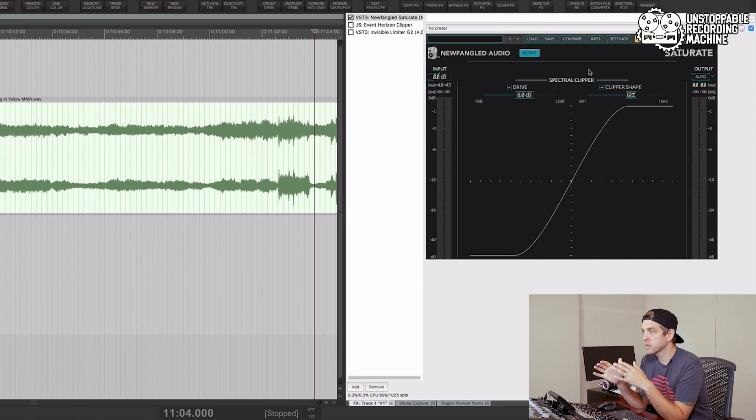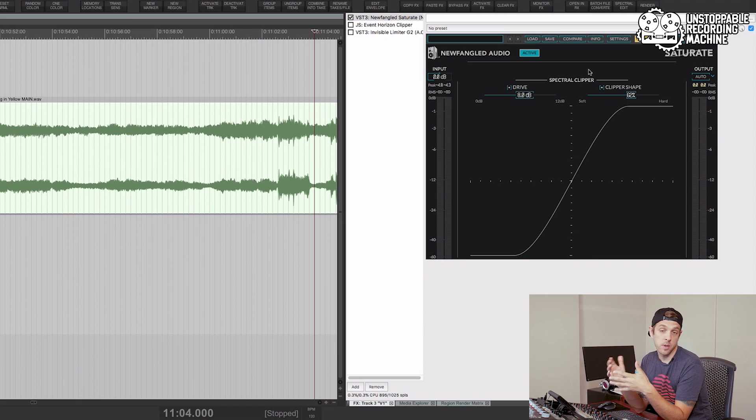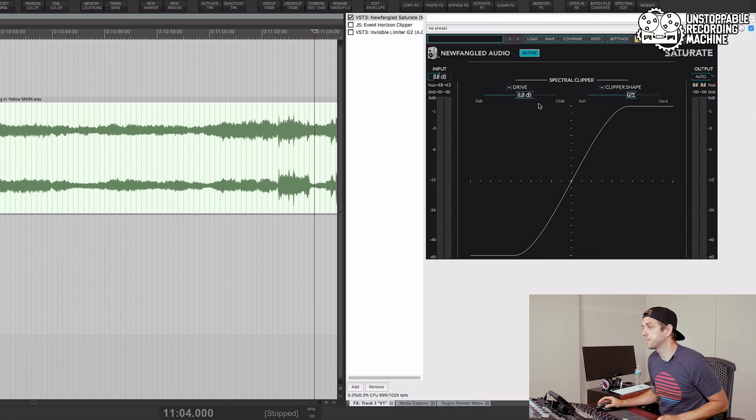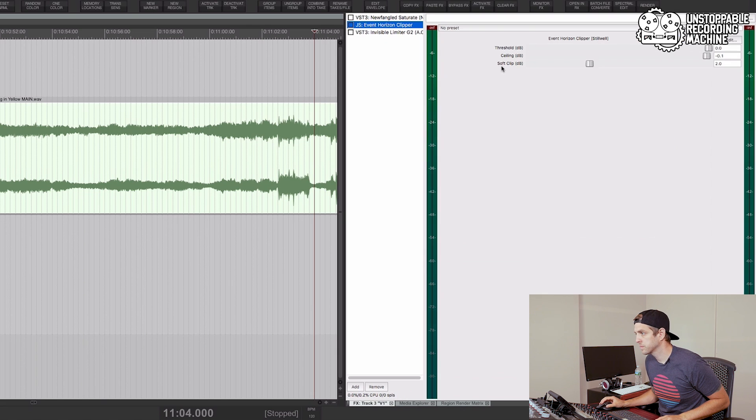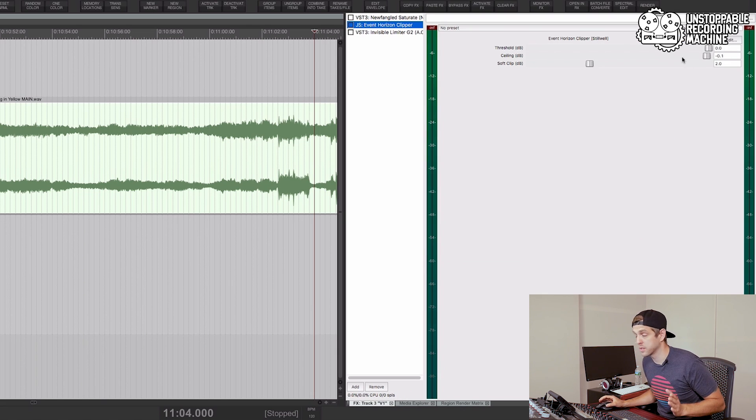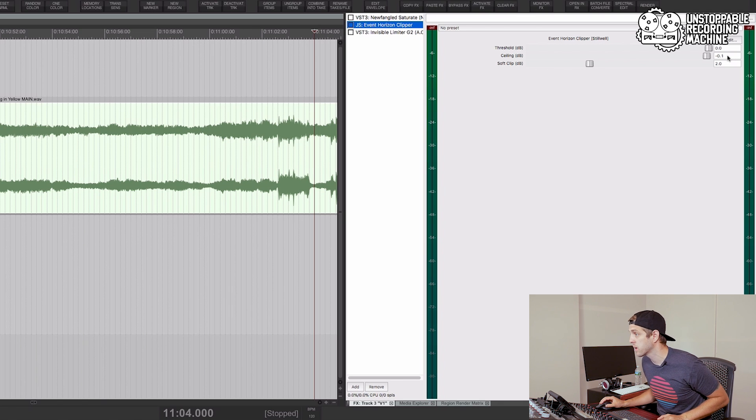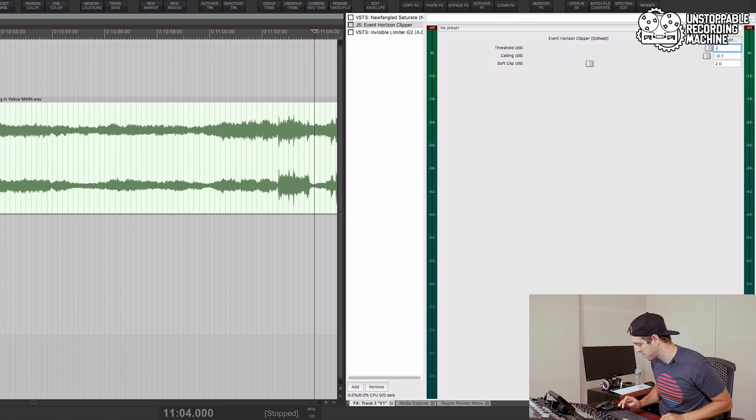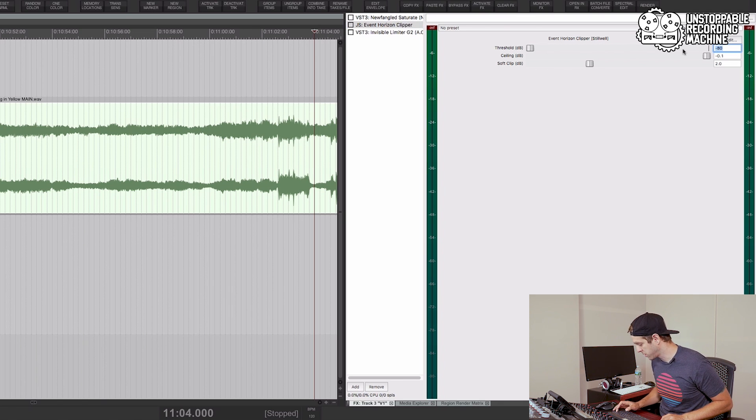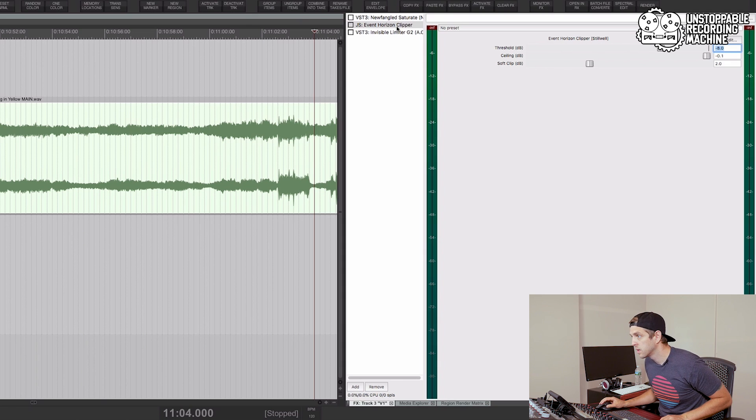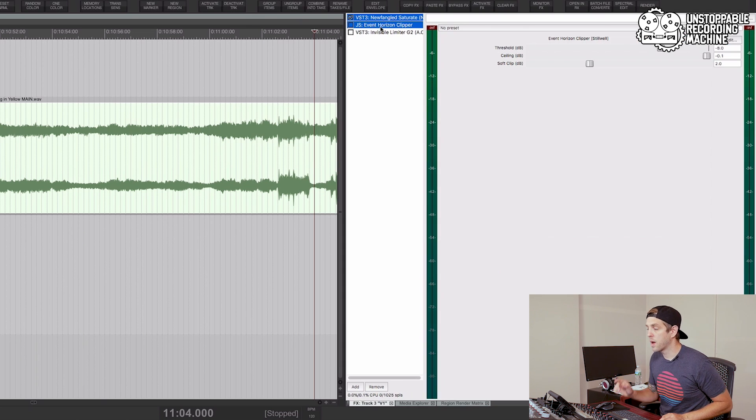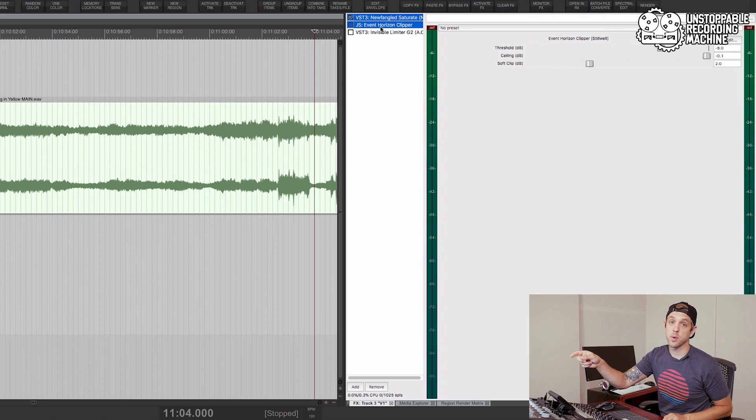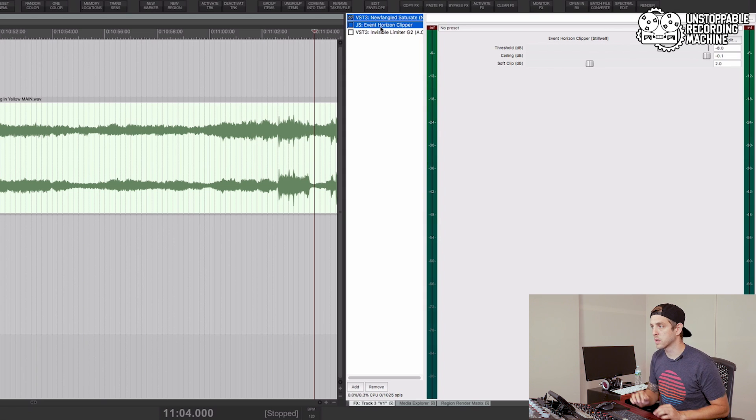So what I'm going to do now is I'll toggle between this clipper and another clipper and we'll pick the one that sounds the best to us. I'm going to add, this is just the stock clipper that comes with Reaper and I'm going to add the exact same amount. No, I don't want 80 dB, that would hurt. So now I'm going to play this with the first clipper I used and I'll toggle between the second one and we'll pick one.